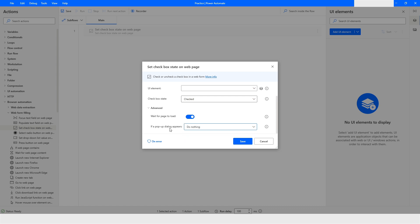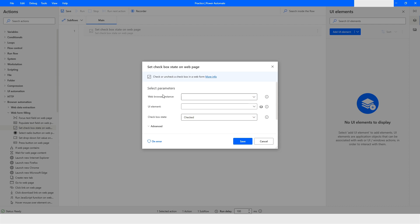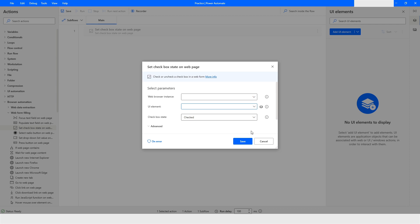You can choose this option accordingly. The last option is 'Do Nothing,' which means that when you click on a checkbox and a dialog box appears, you don't want to do anything. You also have an option to add a UI element — this is the element where the checkbox state will be set.